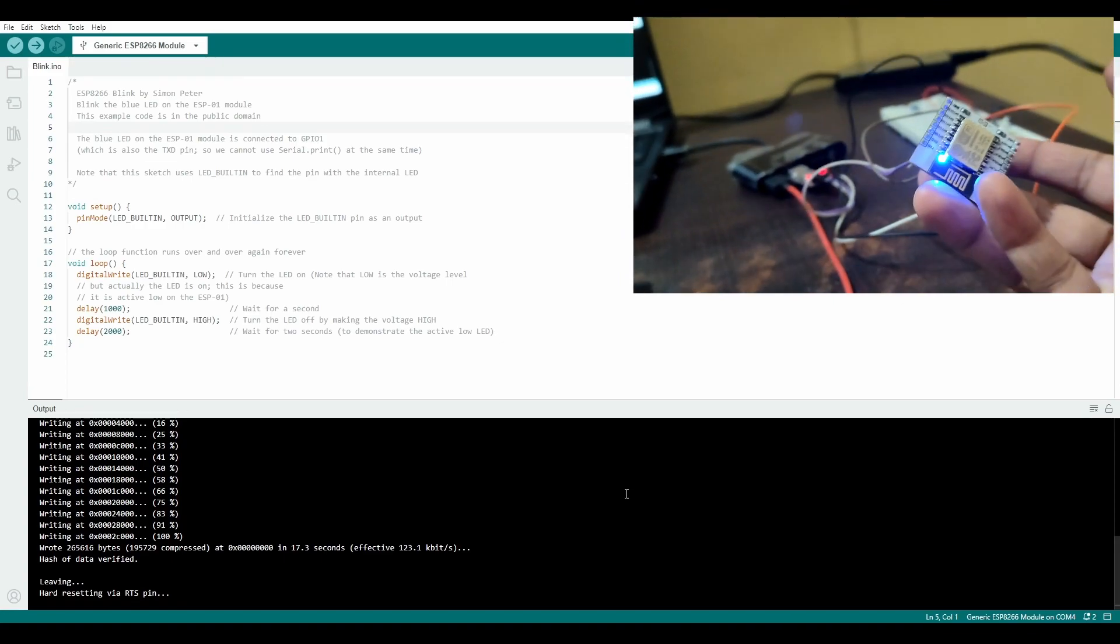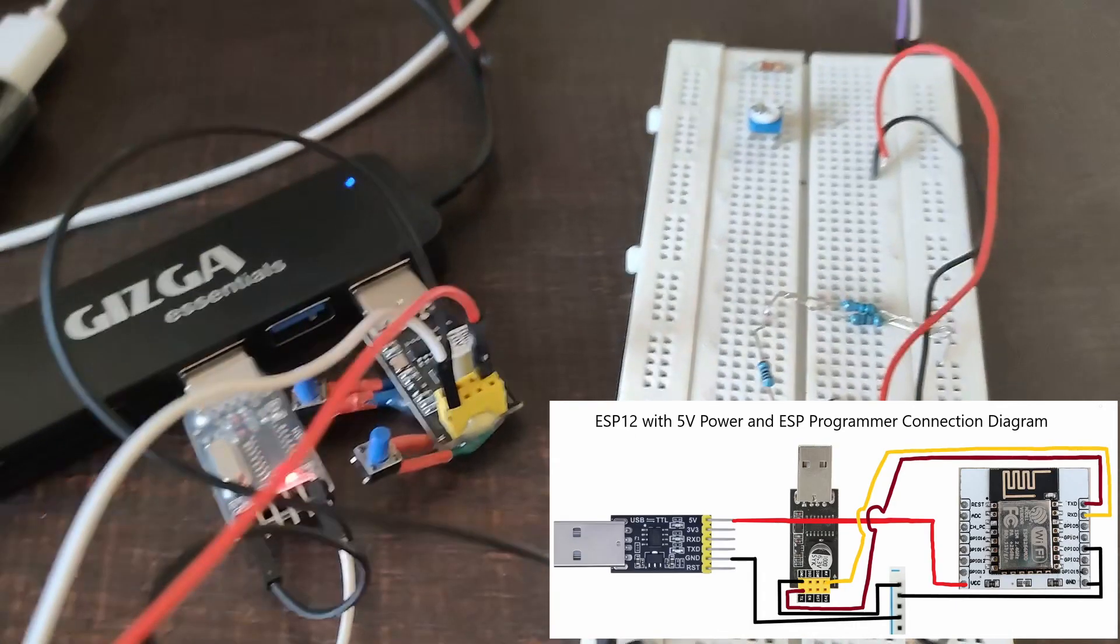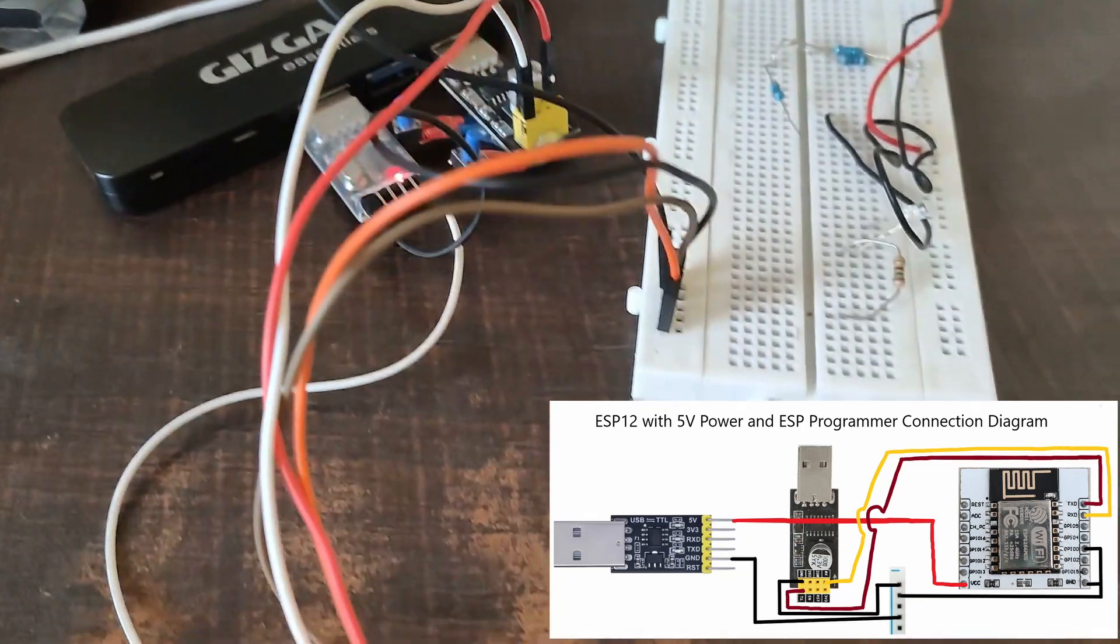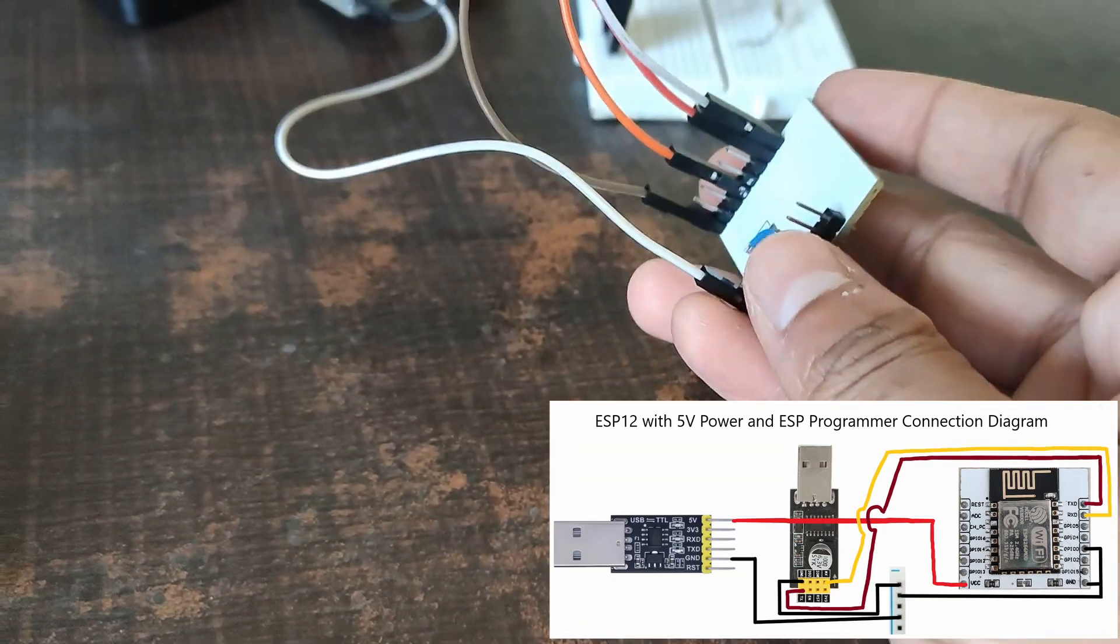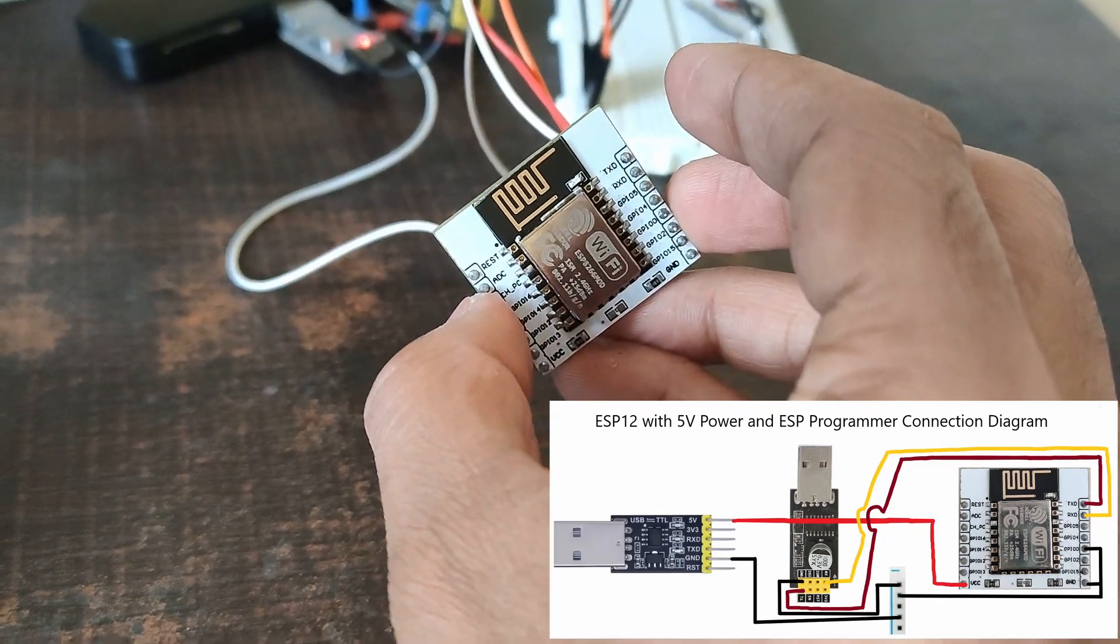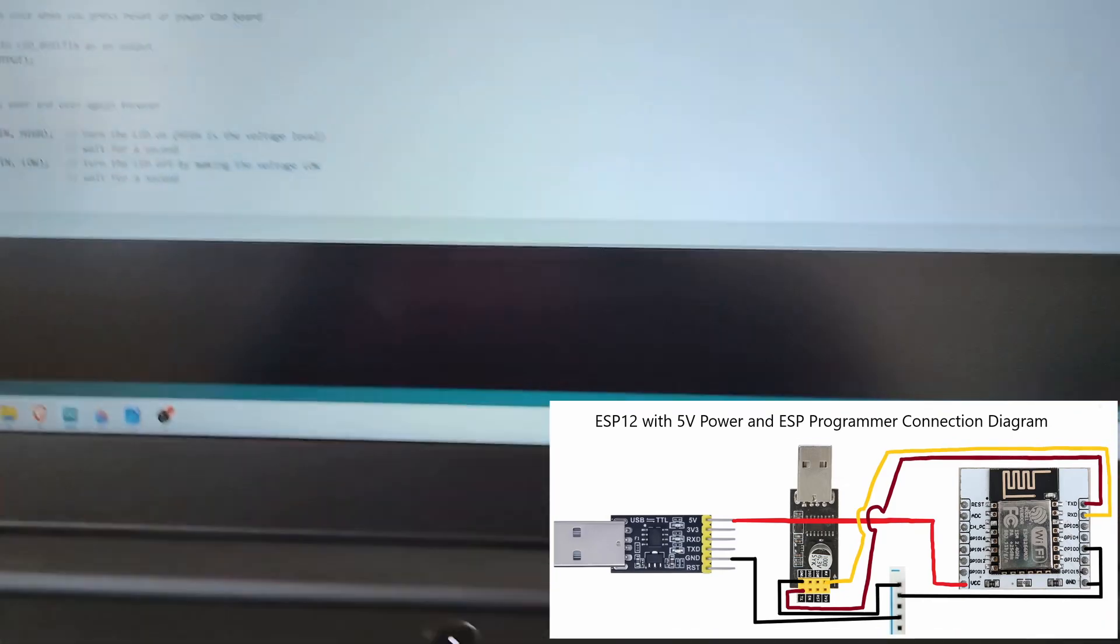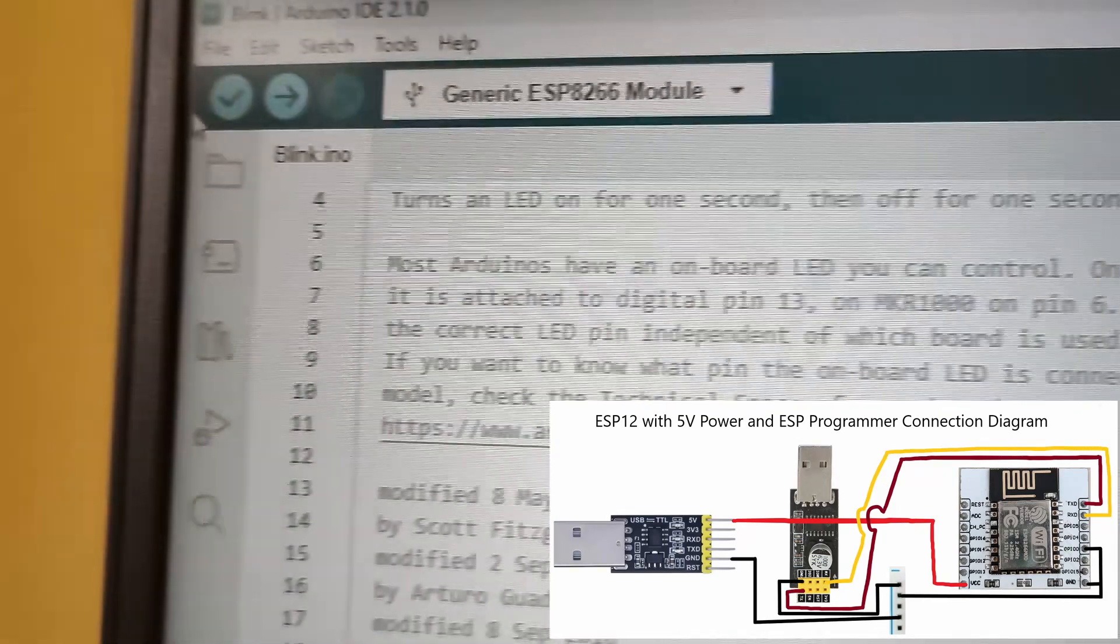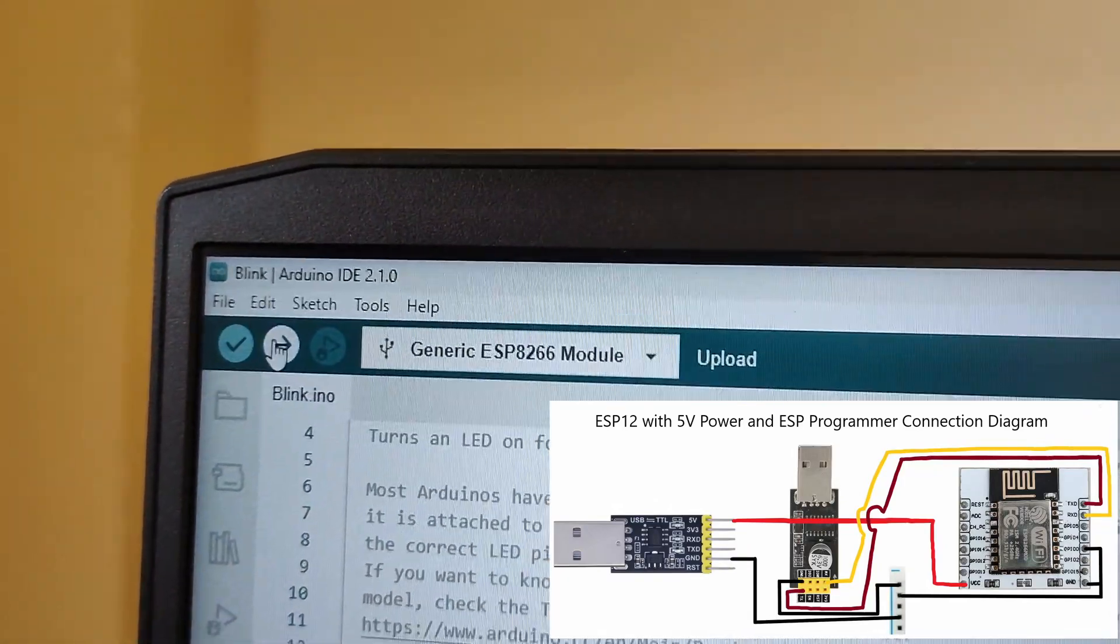If you want to use ESP programmer, just follow this wiring diagram. In this case, you need to connect TX of programmer to TX of ESP8266 and RX of programmer to RX of ESP8266. You don't need to flip RX with TX.